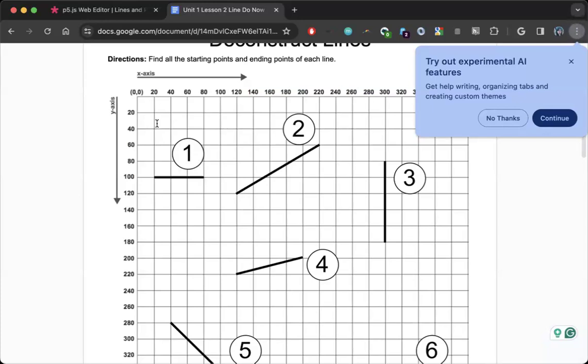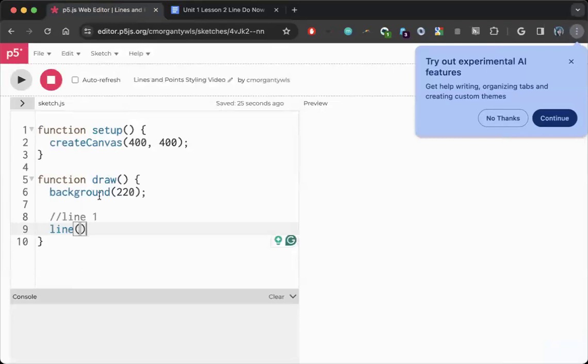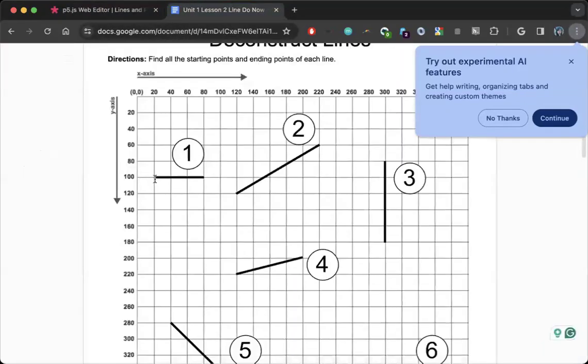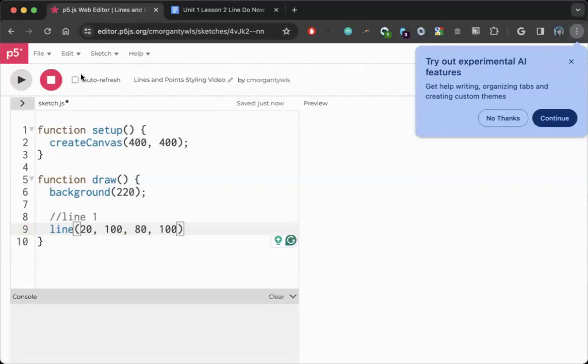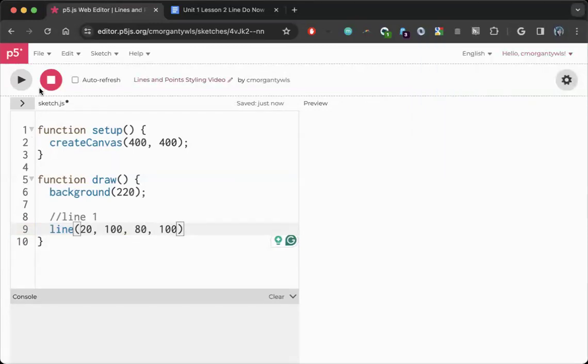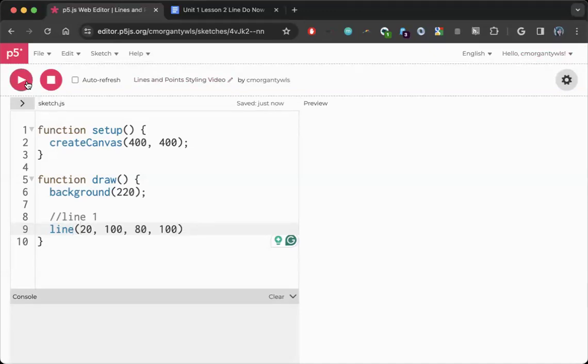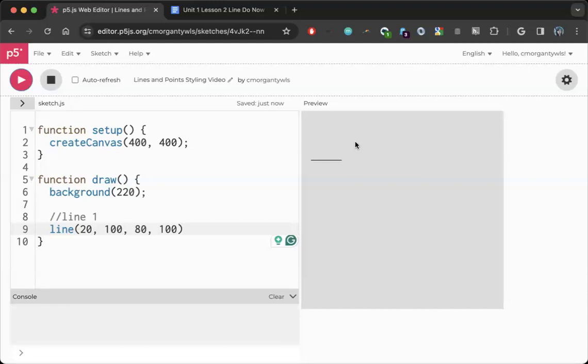So looking at this, my first point is at 20 comma 100, so I'm going to go ahead and write that in: 20 comma 100. And my next point is at 80 comma 100. Now if I play this, I should be expecting to see a horizontal line towards the left upper side of my screen. So I run it, and sure enough, I have a horizontal line.